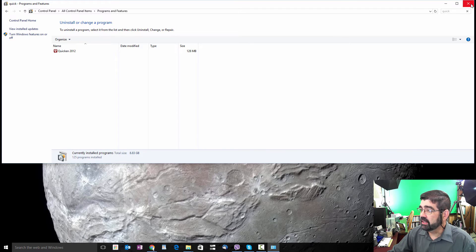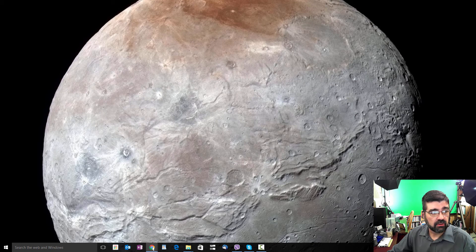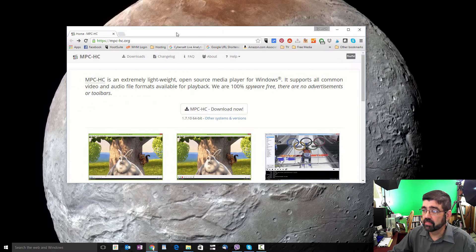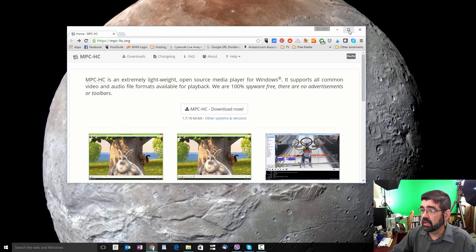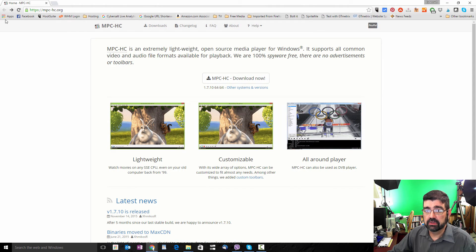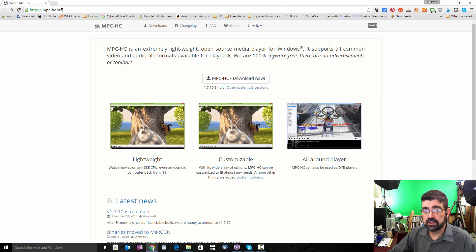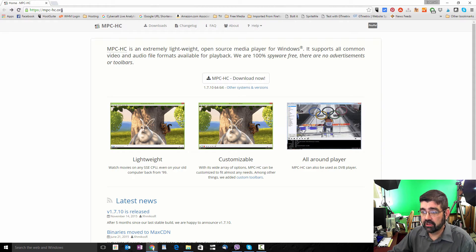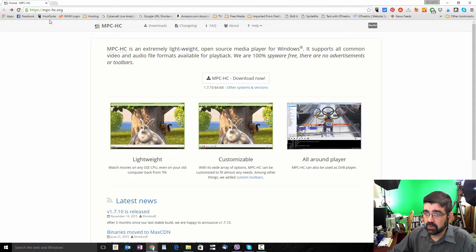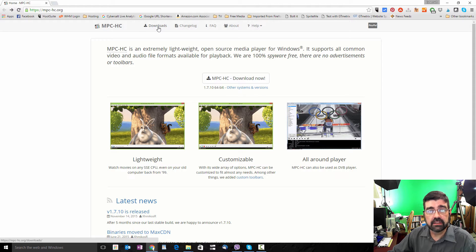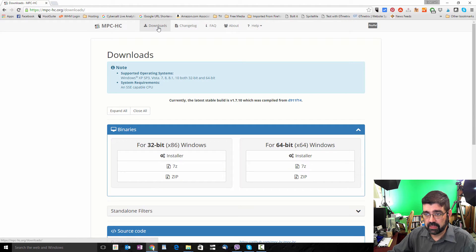To find that, open up a browser and go to mpc-hc.org. I'll post that link in the description for this video. When you get to that page, what you want to do next is click on Downloads.